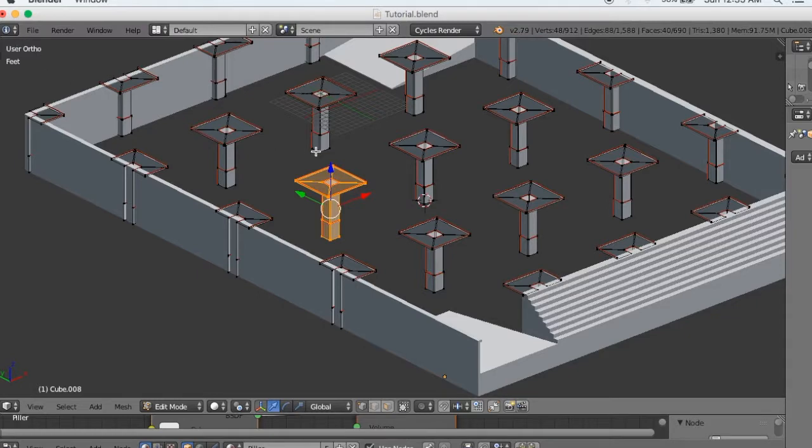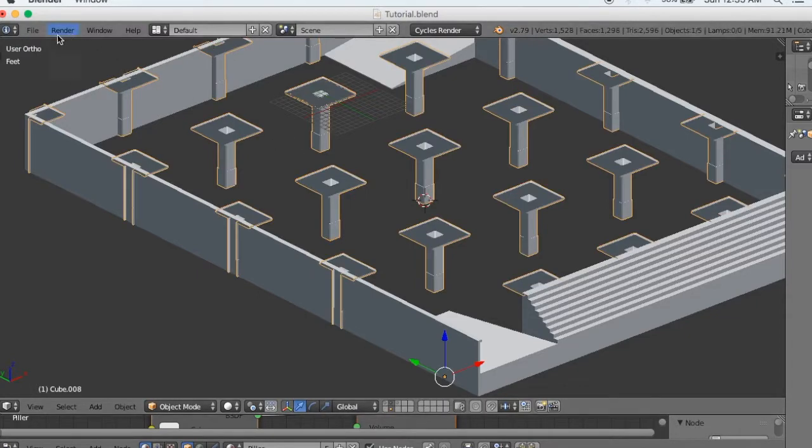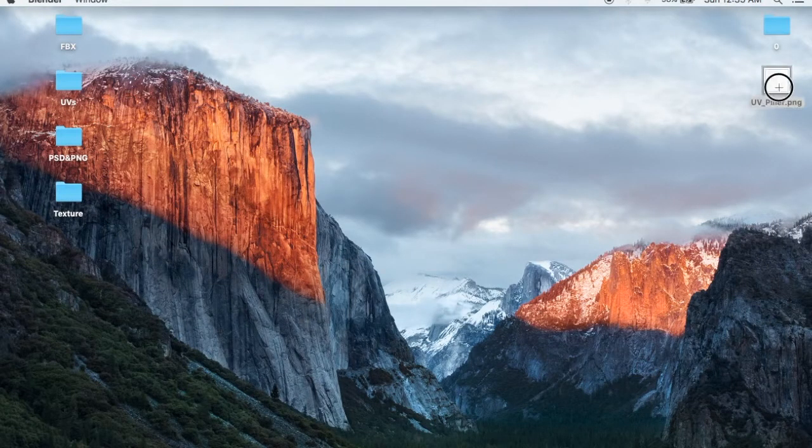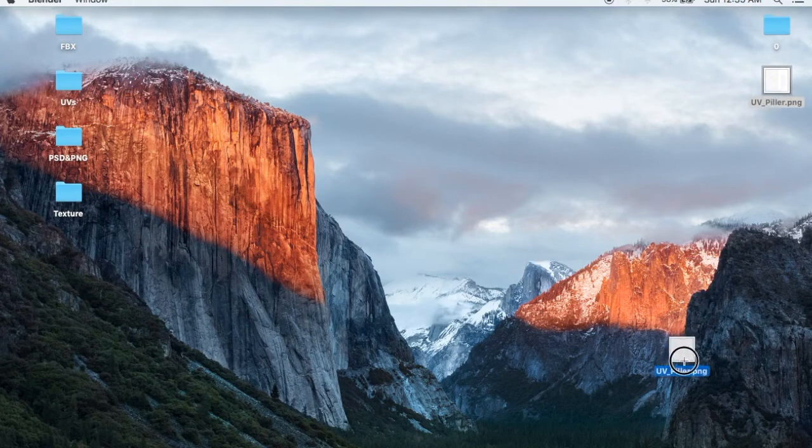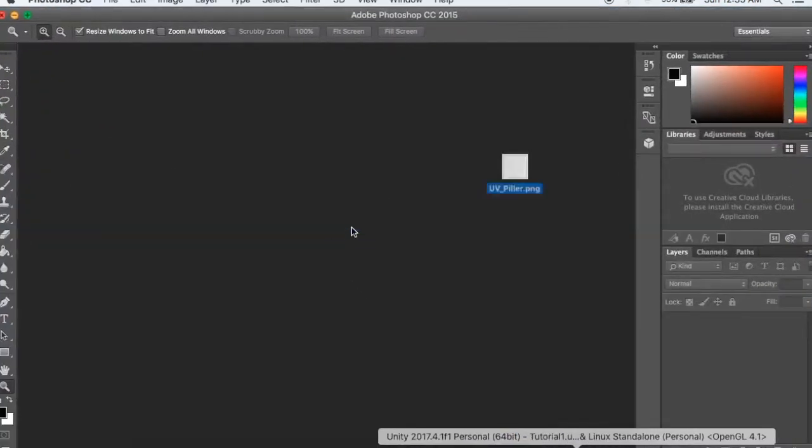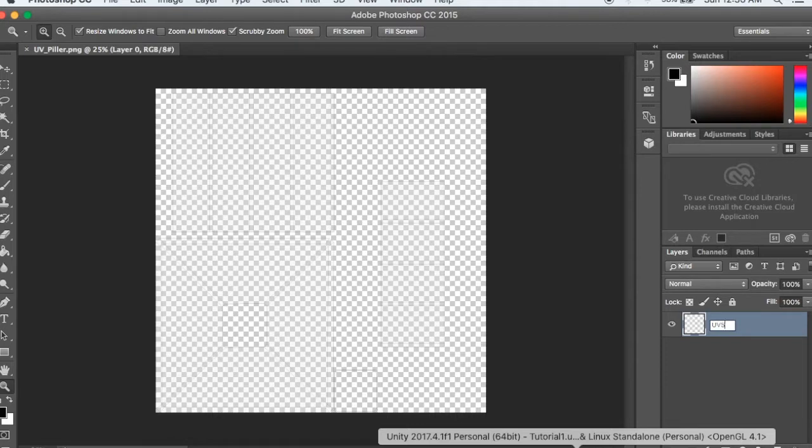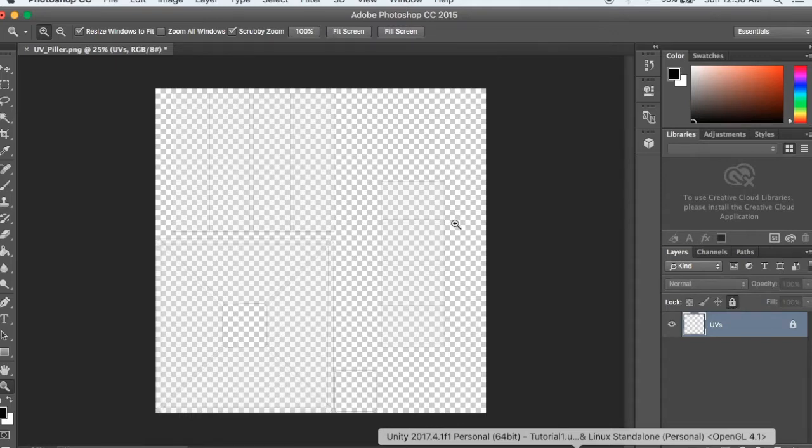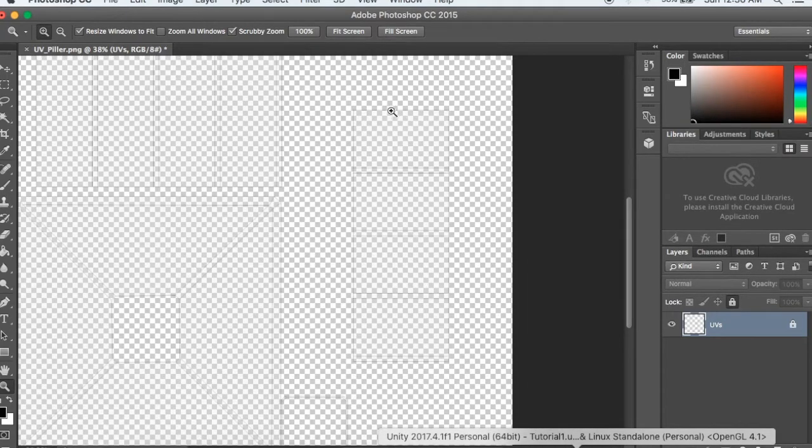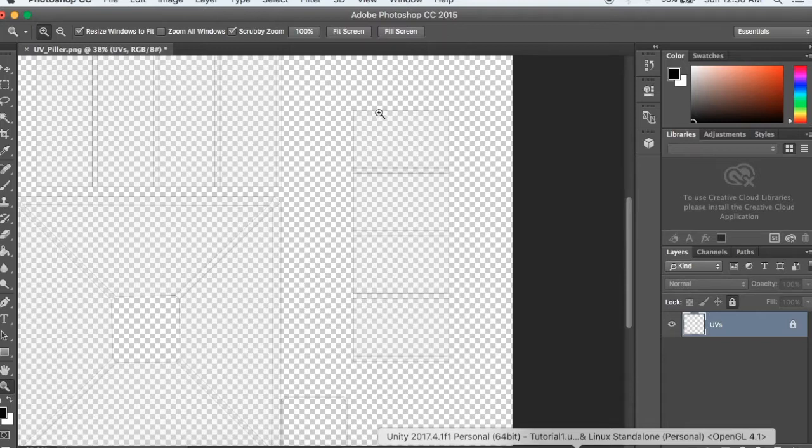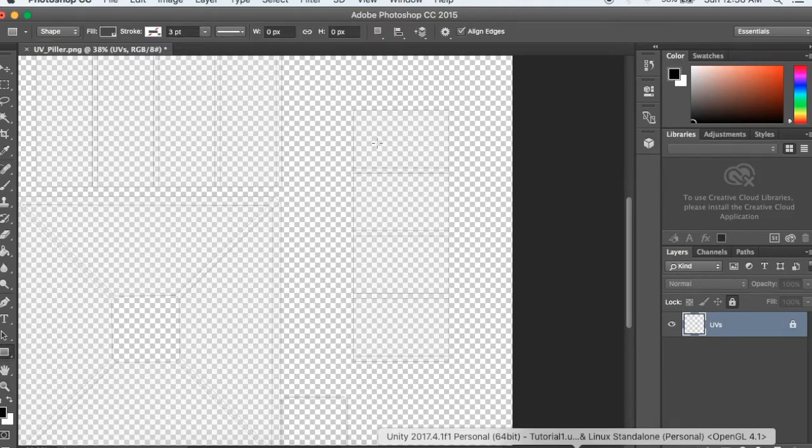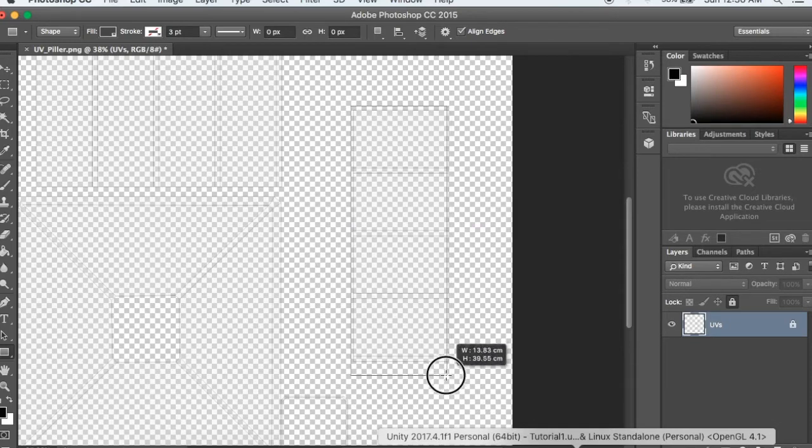I'm going to open Photoshop. I'm going to take the UV file and open it. I'm going to select the rectangle tool and draw a rectangle.